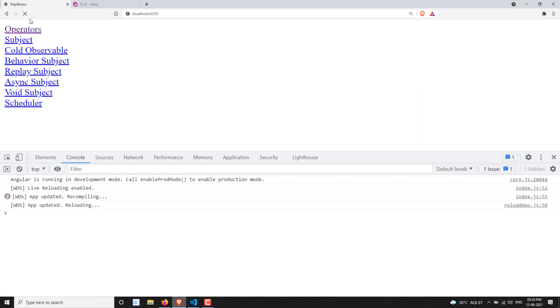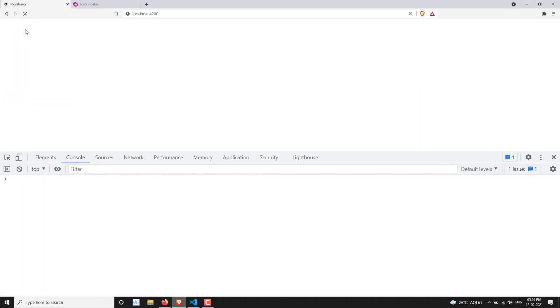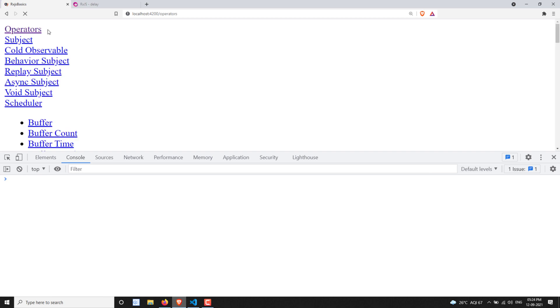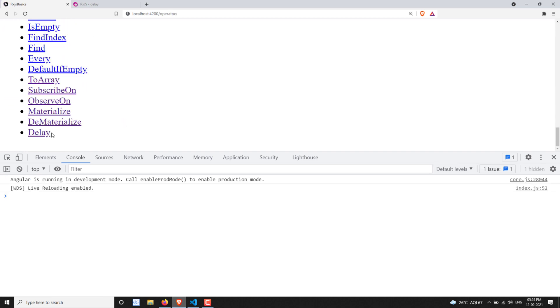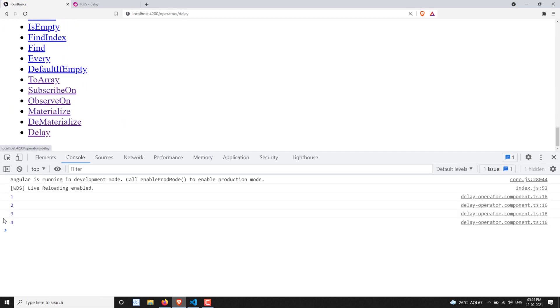Let's open the operators page and go to the delay section. We can see 1, 2, 3, 4 emitted immediately.